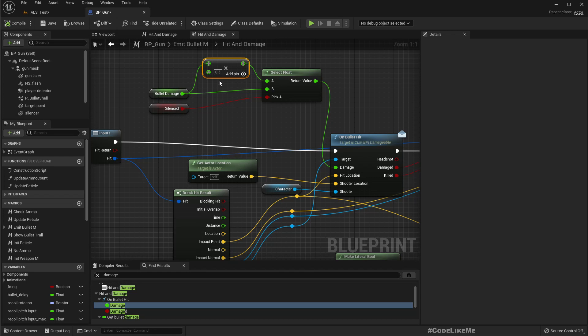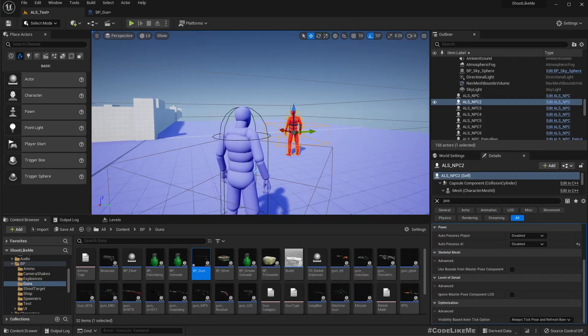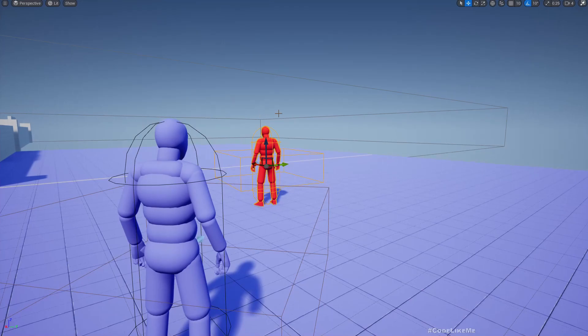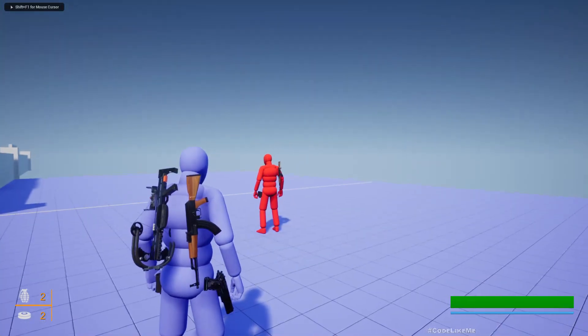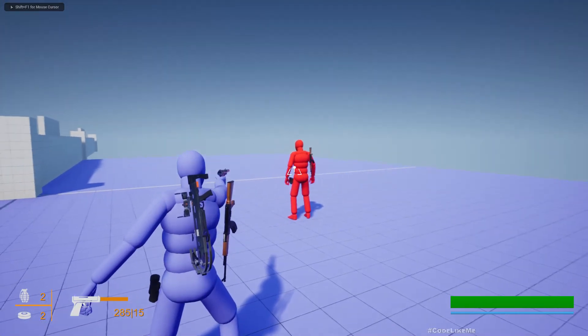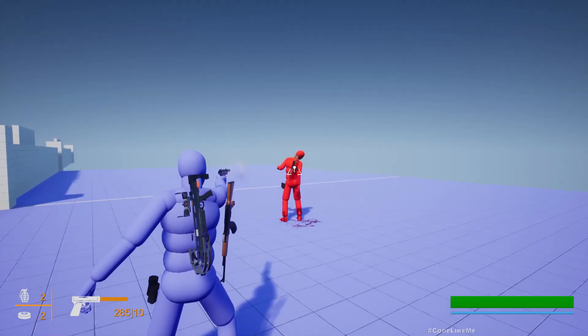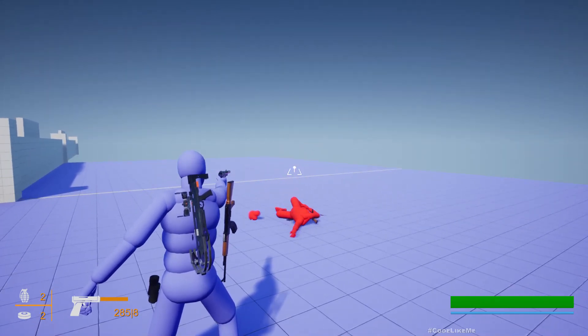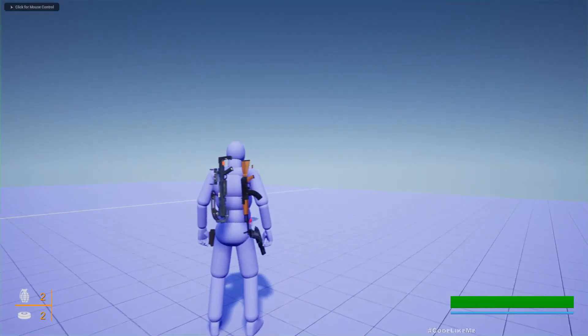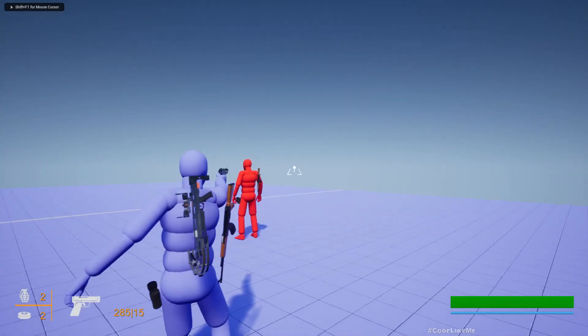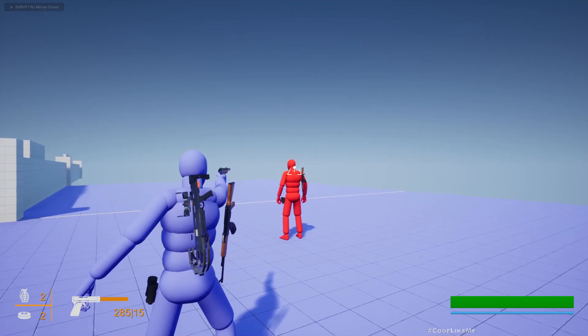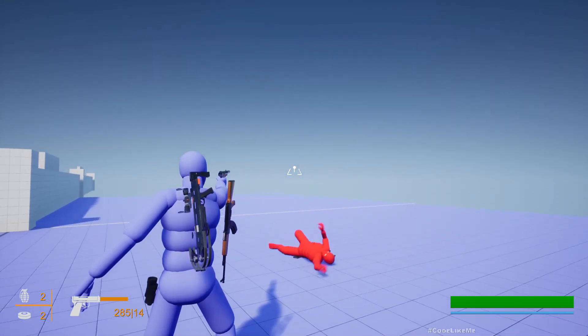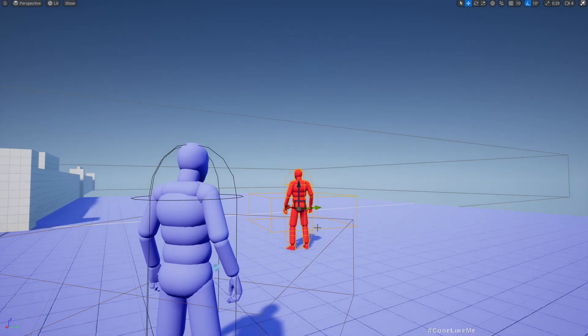I'll put 0.8 so it will require like one or two additional bullets. Let's see... Seven. Seven, okay cool. Now let's check with the headshot. Yeah, it kills in a single shot as it should be.